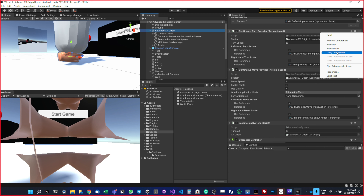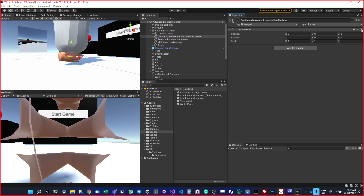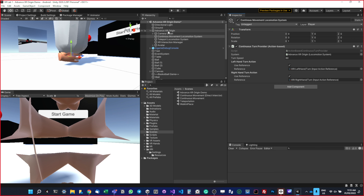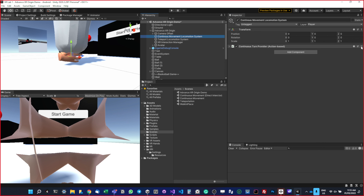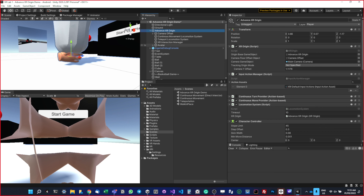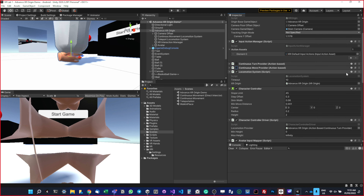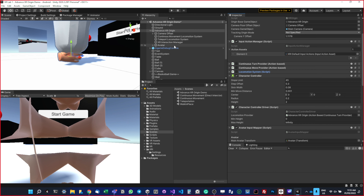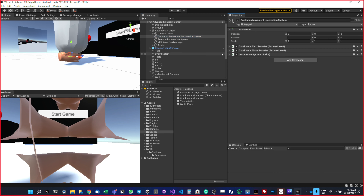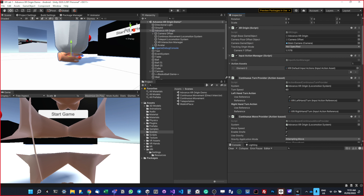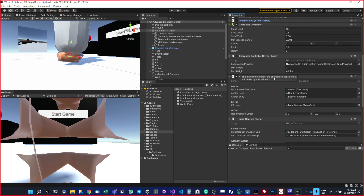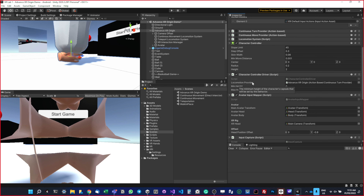I want to copy this component and paste it here using 'Paste Component as Value,' so it's all here. I want to disable this because we don't need it. Then I paste it here, copy this one, paste the component, and paste it here as well — just making sure everything is attached. Okay, seems fine.